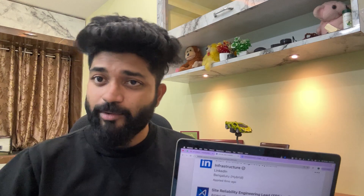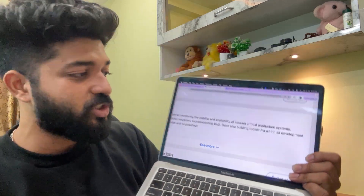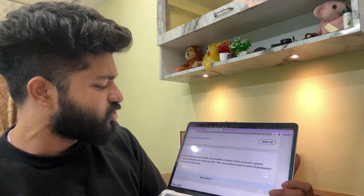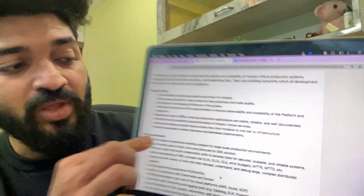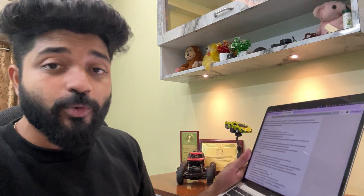I also wanted to share all interview experiences — whether I cleared them or not — with my DevOps prime batch students. So let's look at the SRE site reliability engineering lead position and understand what the job description looks like and what red flags to find in it.